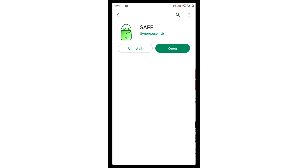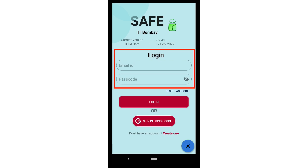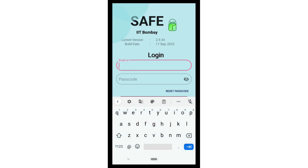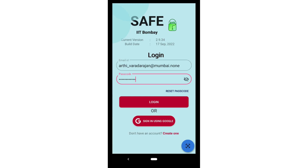Let us learn how to take the Health Spoken Tutorial Quizzes on the app. Open Safe App. You will see the login page. Your trainer will give you your unique email ID and passcode. Click on the space where email ID is written and type your email ID. Then click on the space where passcode is written and type your passcode. Remember, your passcode is case-sensitive.